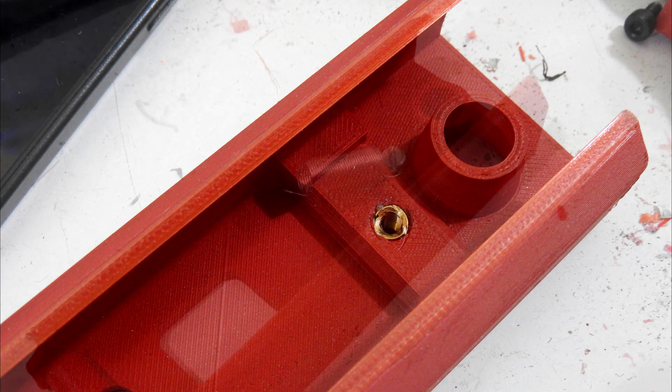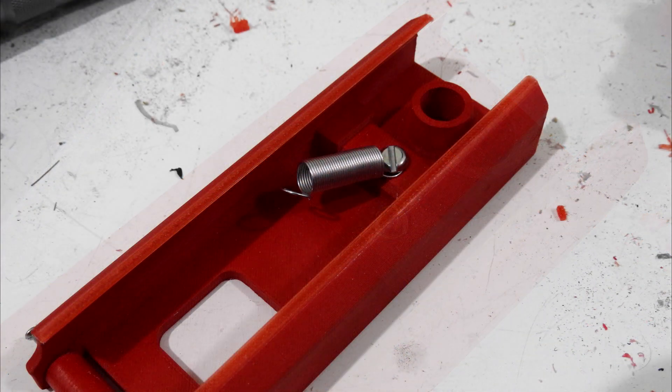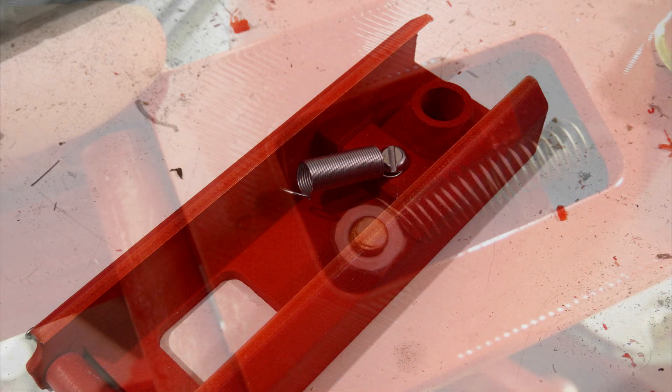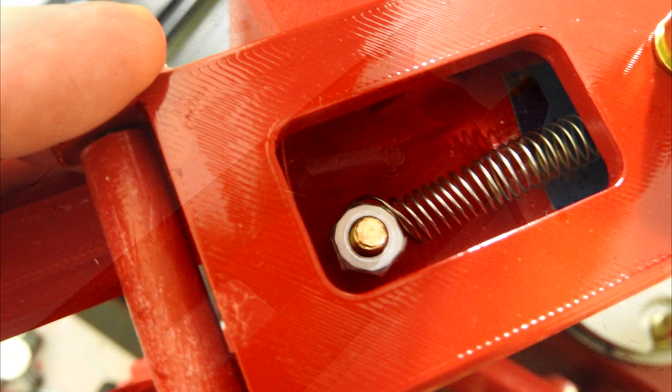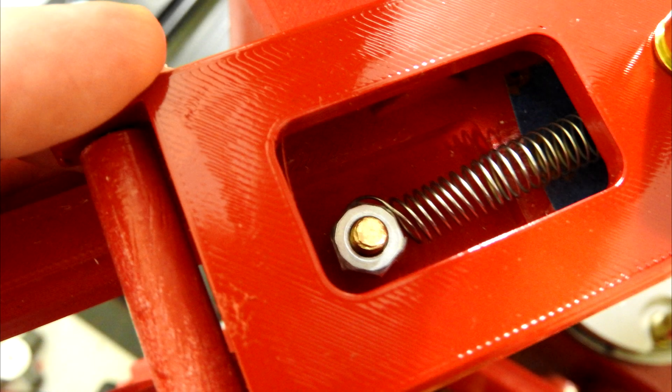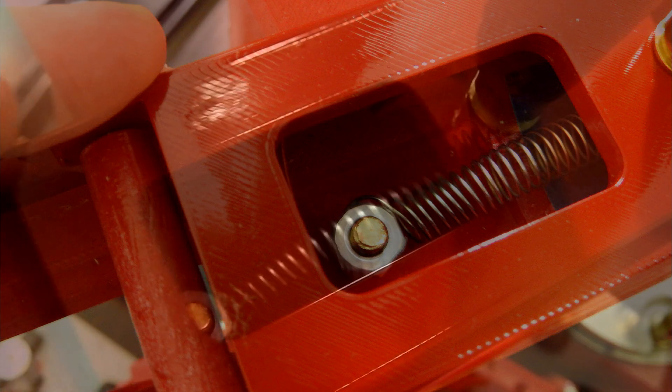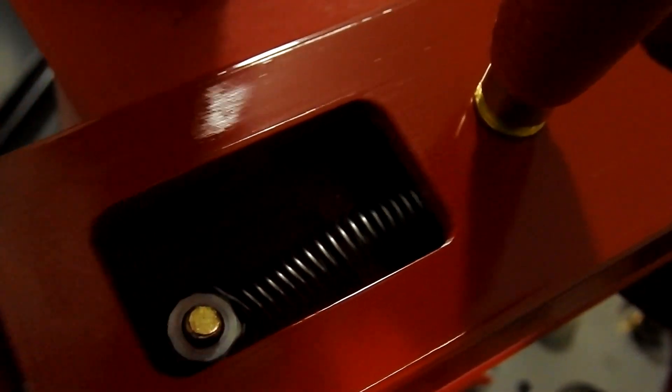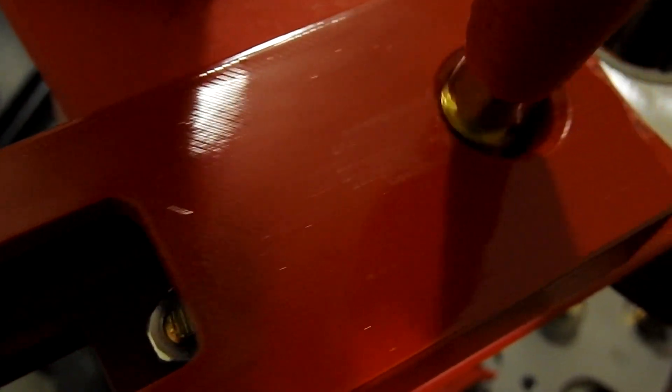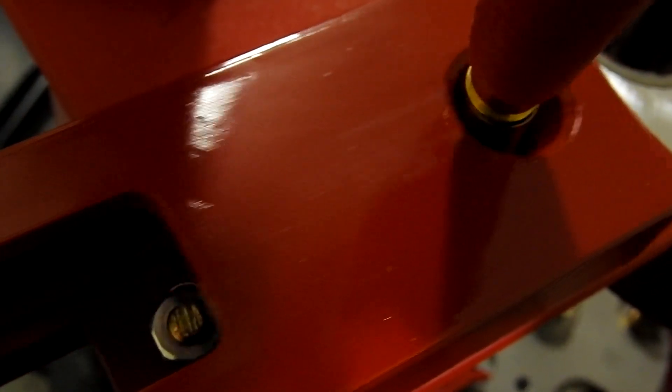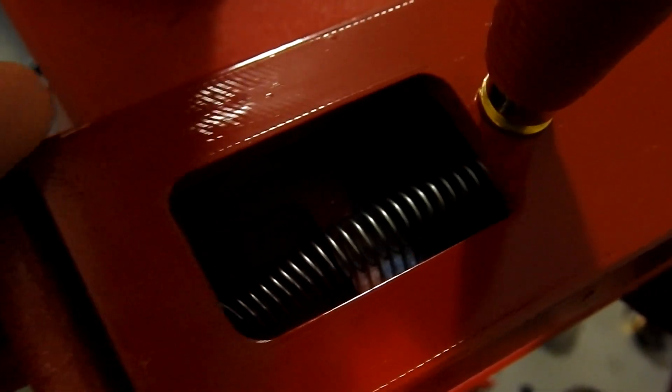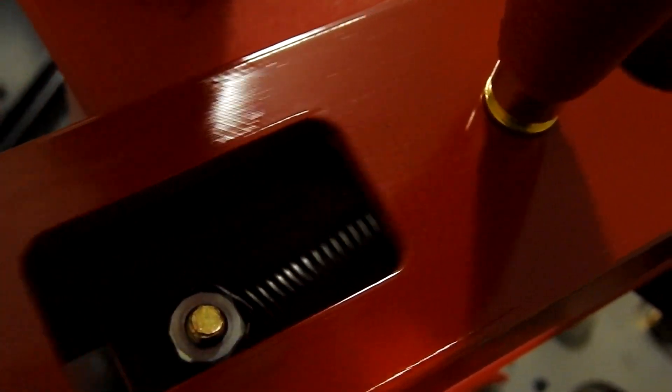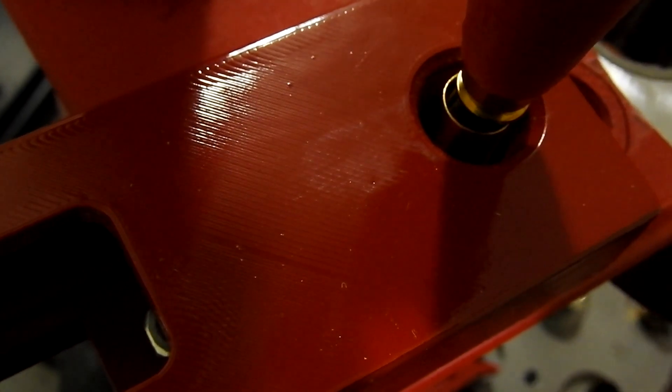The underside of the shuttle has a threaded insert into which a bolt is screwed. The head of the bolt captures a spring, the other end of which is attached to the tip of the brass guide rod which passes through a hole drilled in the platform. The spring ensures that the shuttle returns to its original position ready to pick up the next case from the drop tube each time the press arm is raised.